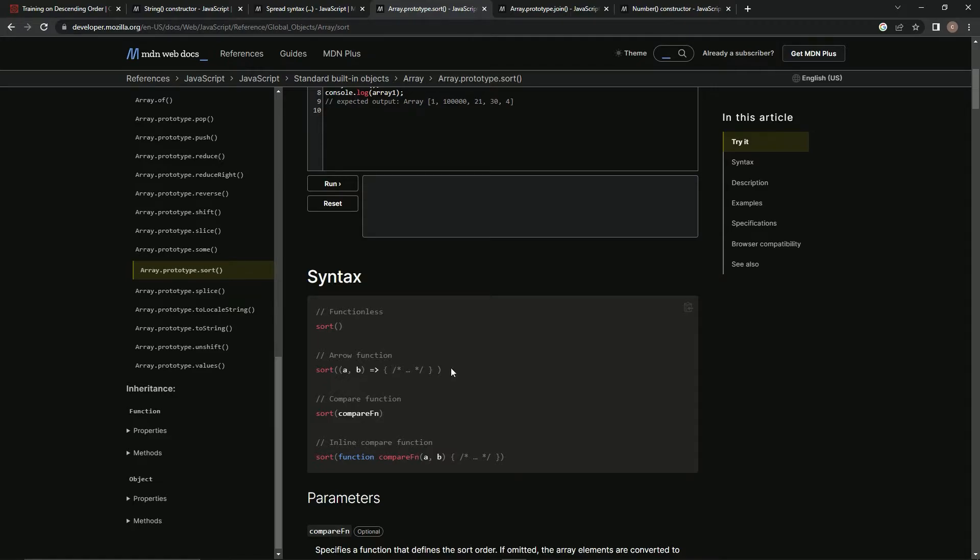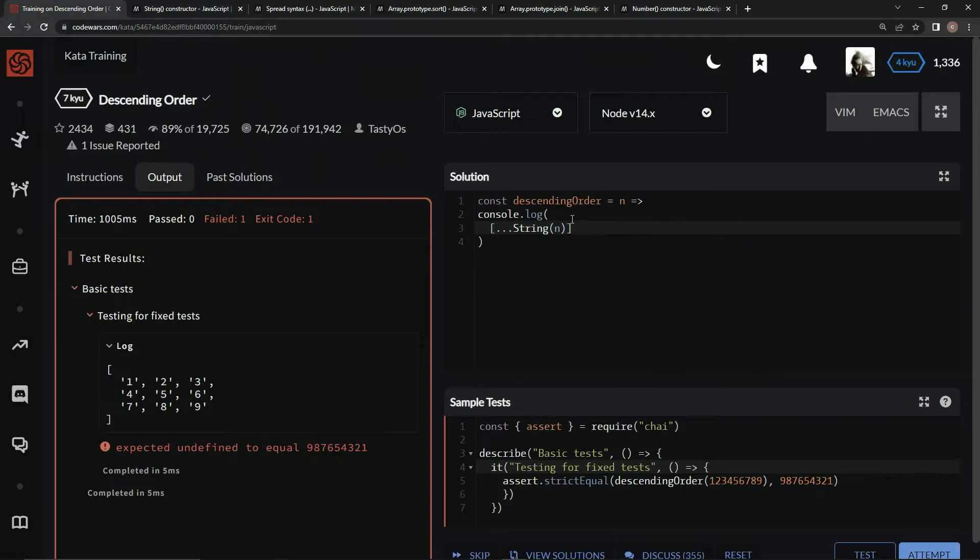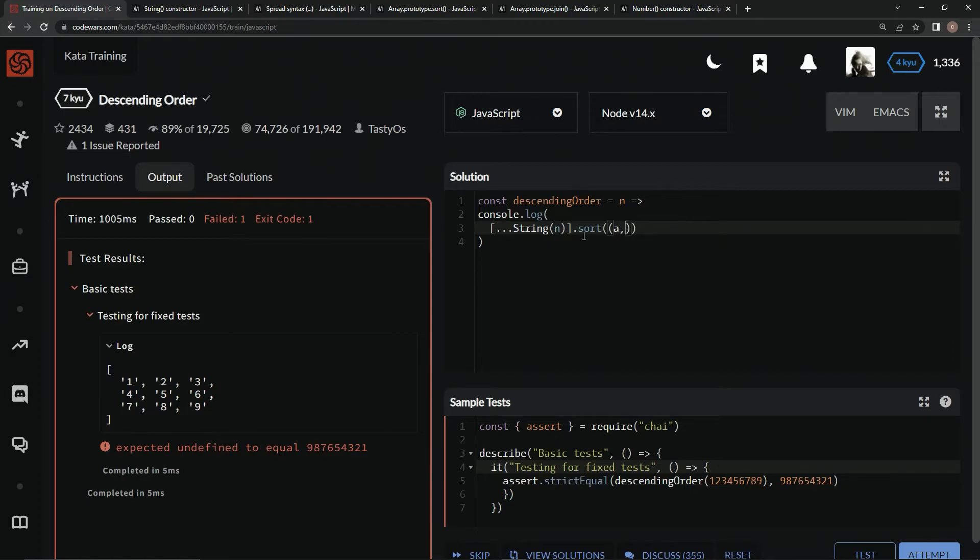The arrow function syntax is something dot sort. It's going to be the array we just made dot sort, then have a and b as the arguments, then the expression after an arrow. We'll say dot sort, have a comma b right here, and then an arrow.